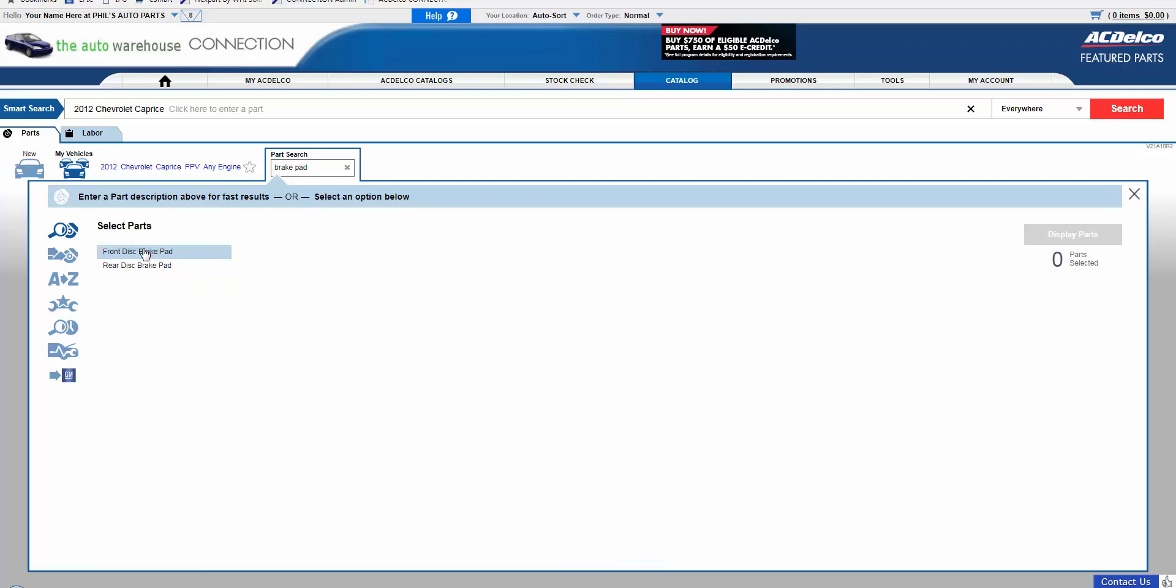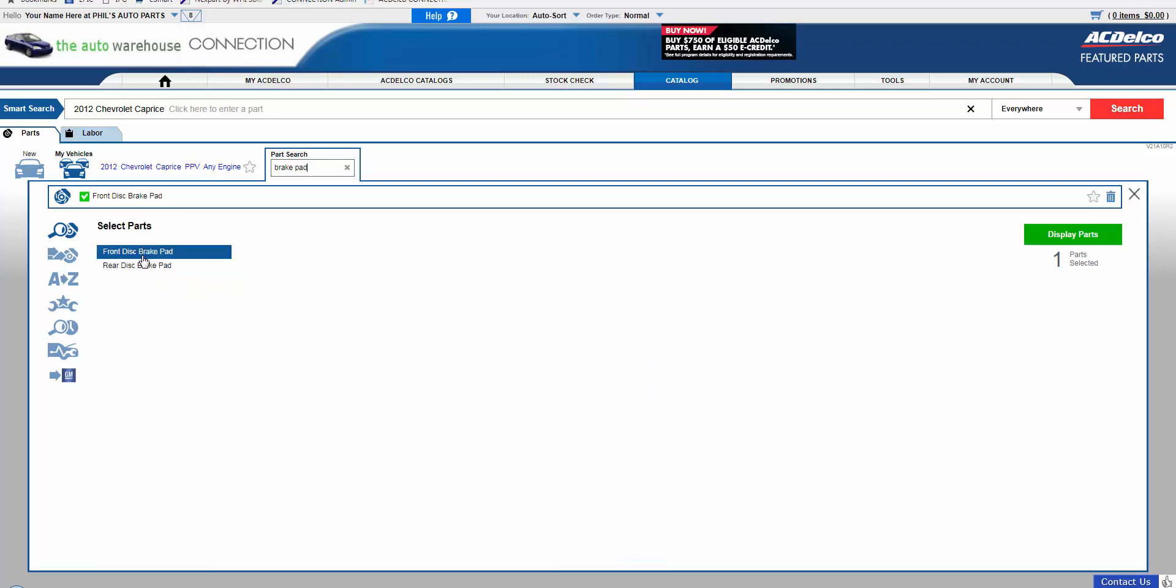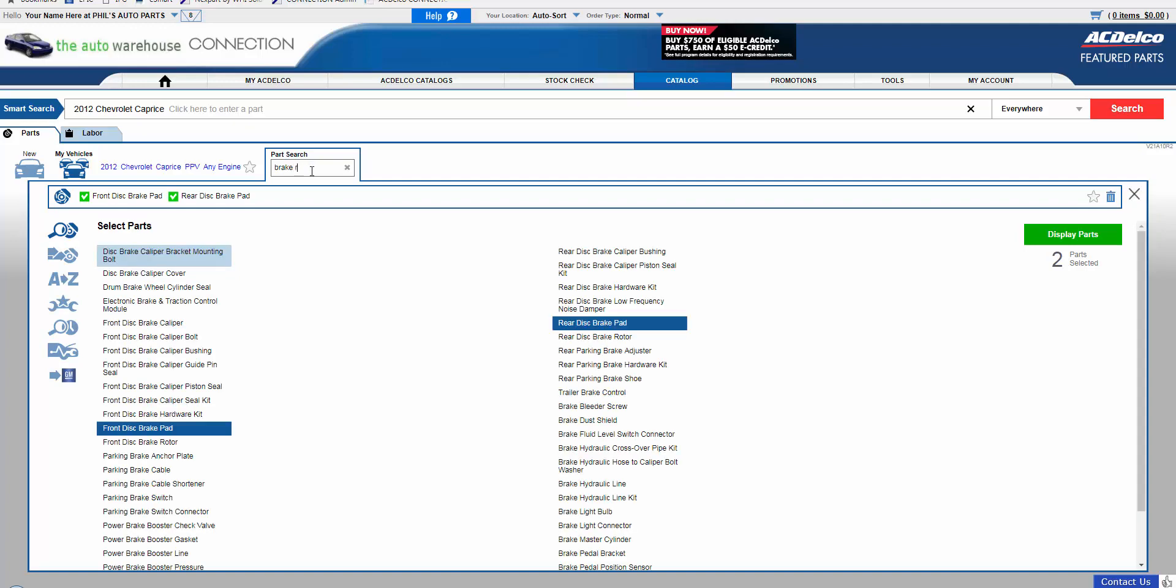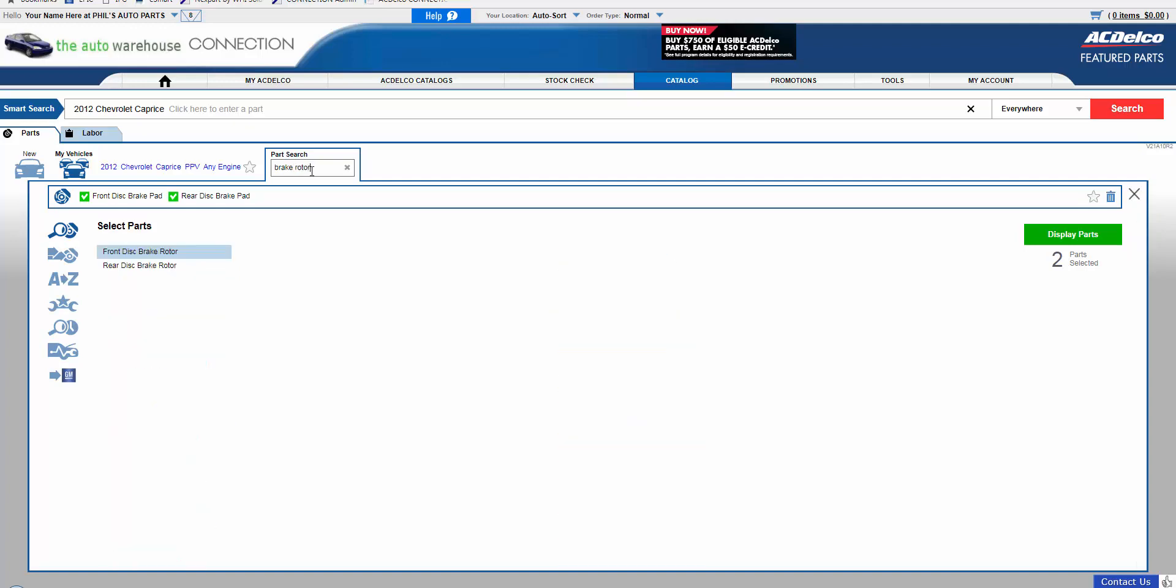Type brake pad, select both, notice they are being added. Go back to Part Search, add rotor, click to add.